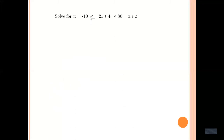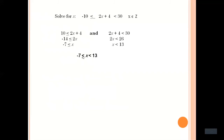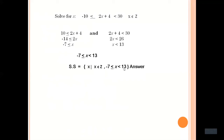Let's see another example. Solve: 2x plus 4 is greater than or equal to minus 10, and 2x plus 4 is less than 30, where x belongs to the integers. Solving: x is greater than or equal to minus 7, and x is less than 13. So the range is from minus 7 to 13, where 13 is not included in the solution set. The solution set is x belongs to the integers: minus 7, minus 6, minus 5, minus 4, minus 3, minus 2, minus 1, 0, 1, 2, 3, 4, 5, up to 12. You can substitute values of x to verify the answer.